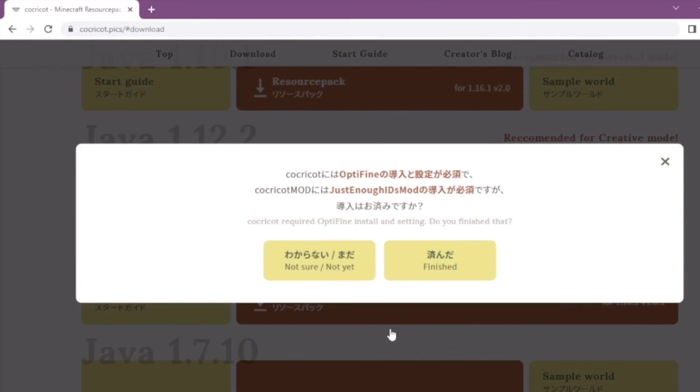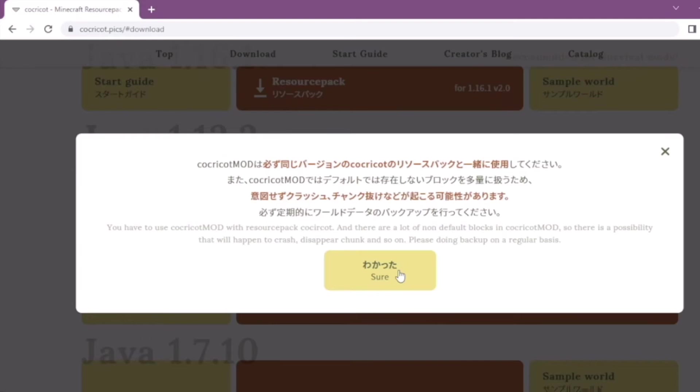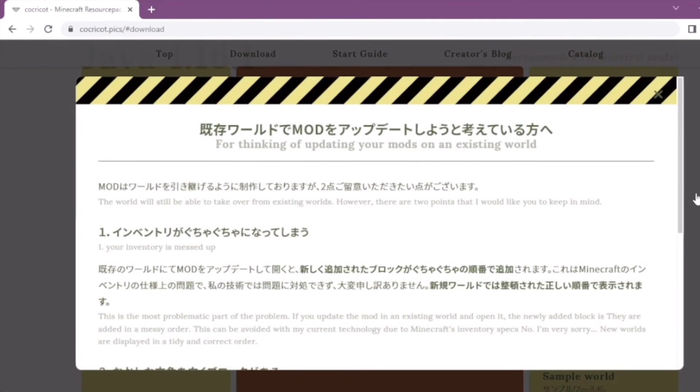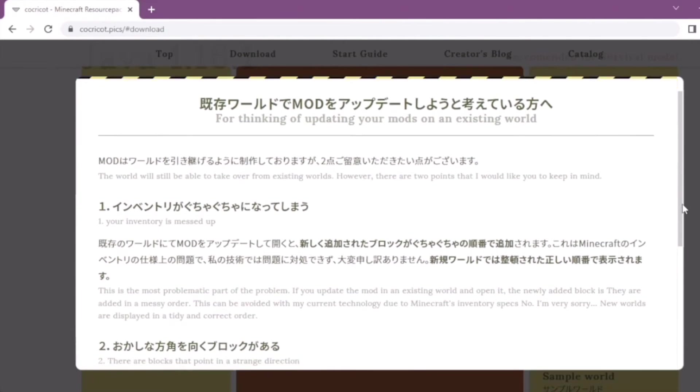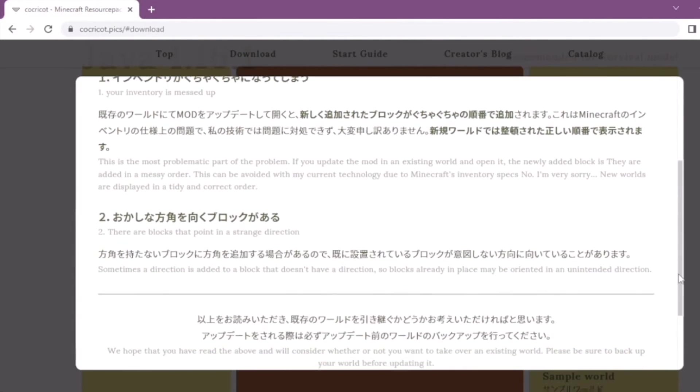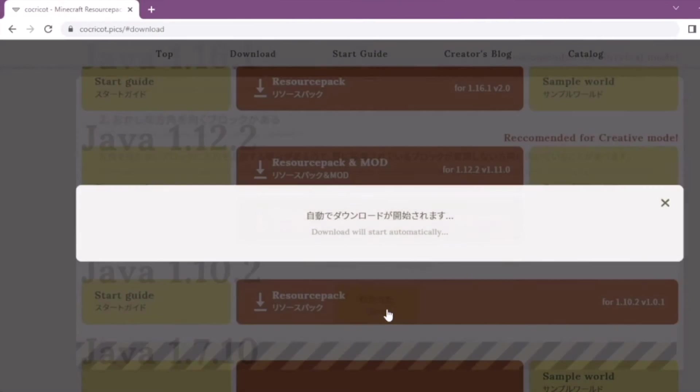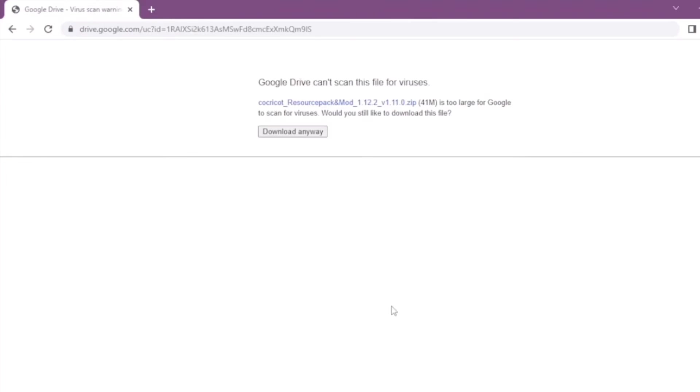That's basically the terms of service. And it's going to ask if we download just enough IDs mod and optifine, which we're going to be doing next. And this is another thing of like the rules and the terms of service. And it's going to download and you're going to be sent to Google Drive and you're going to download it.